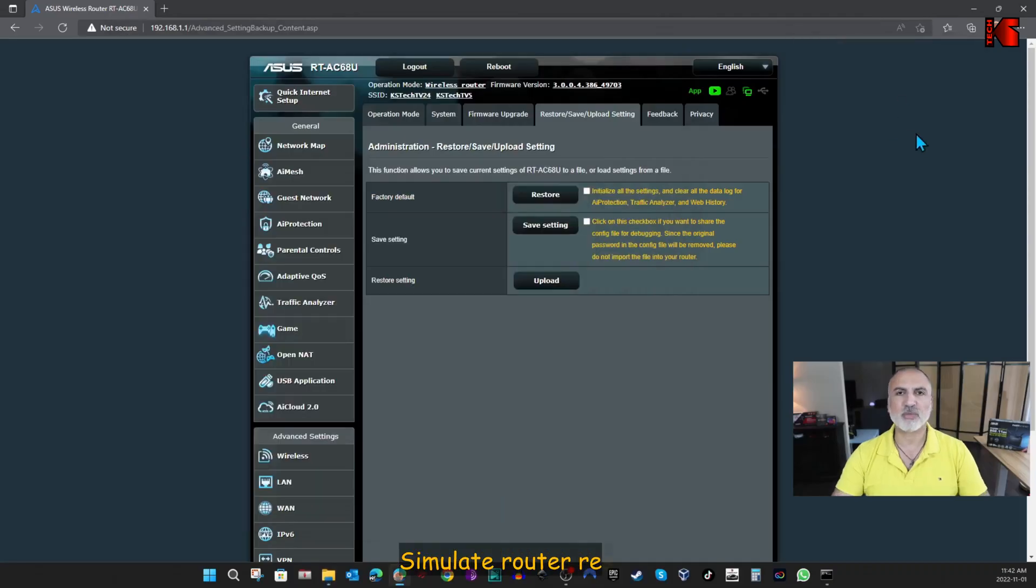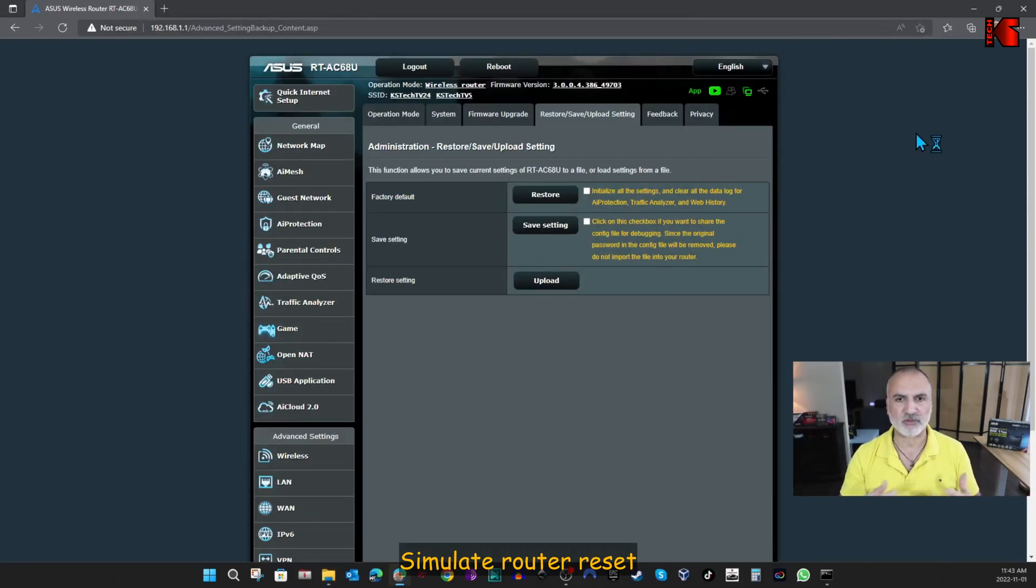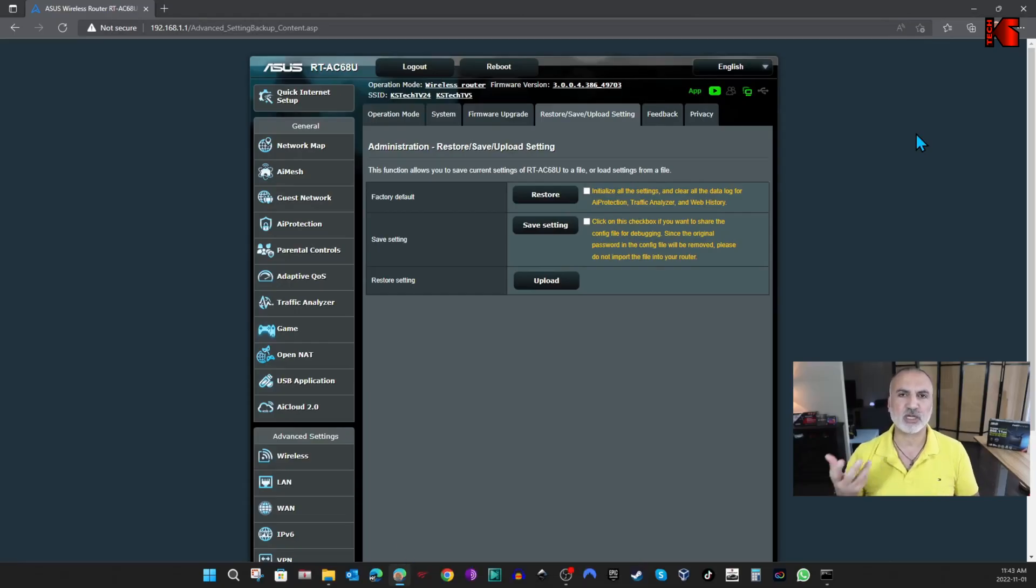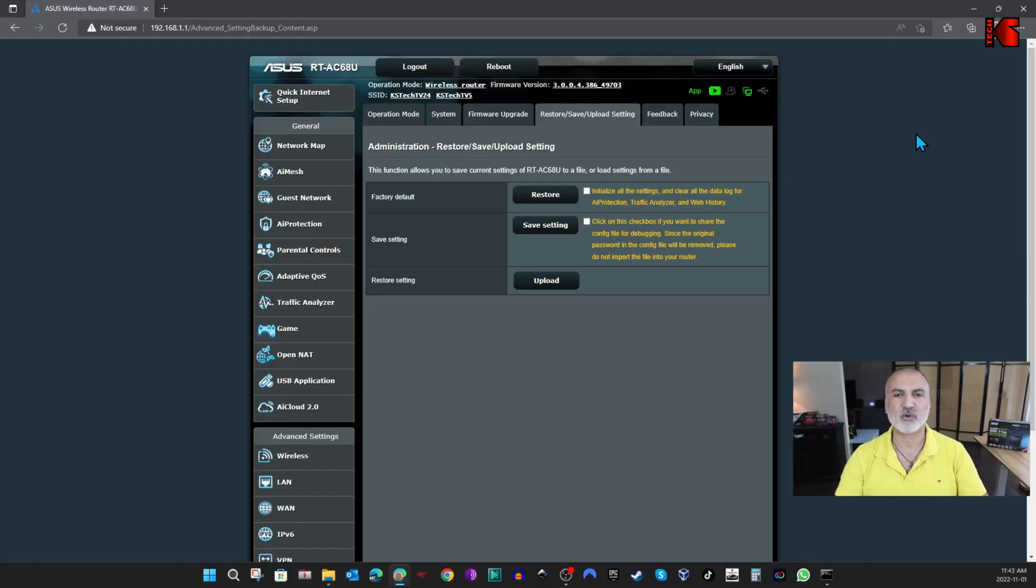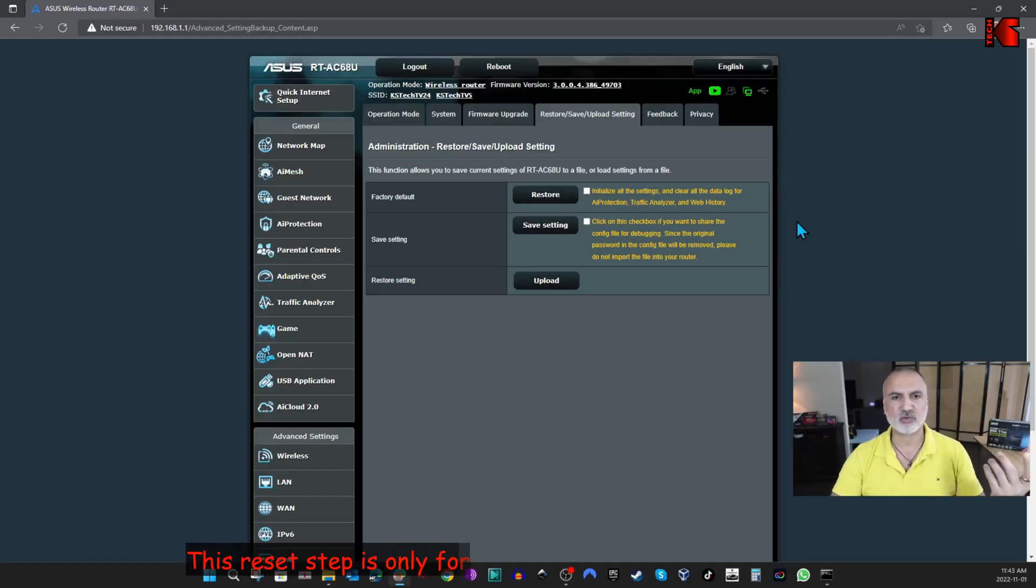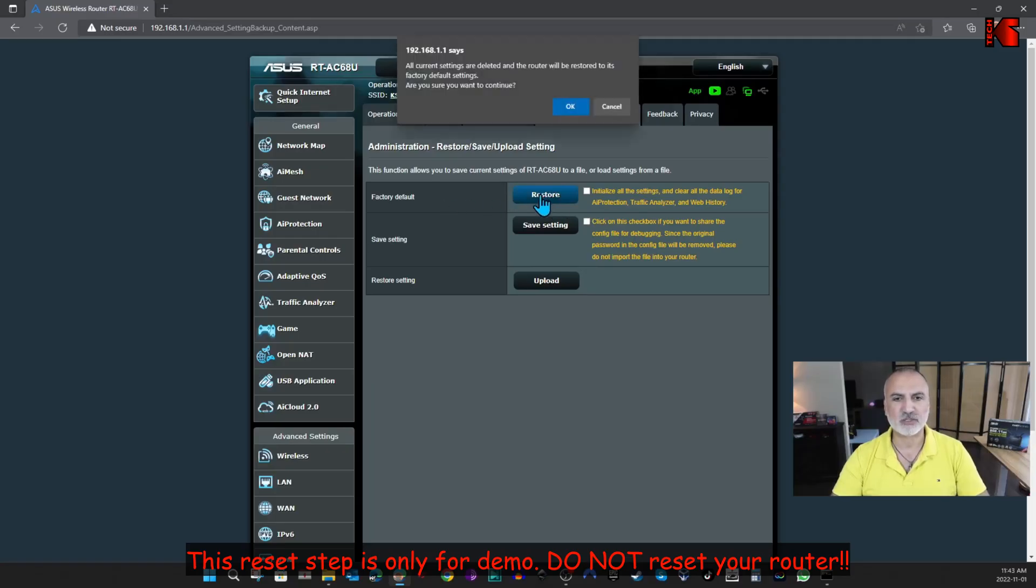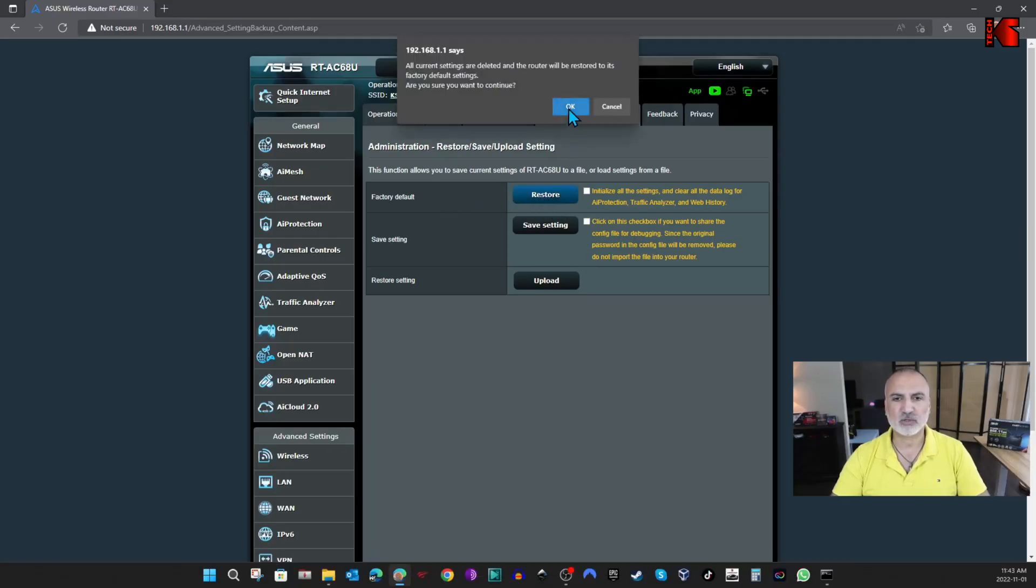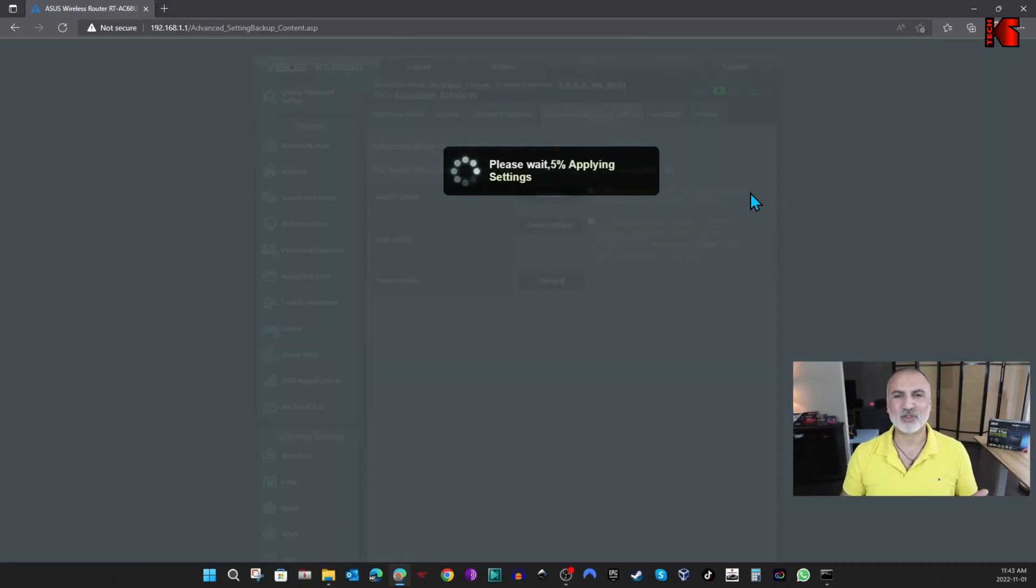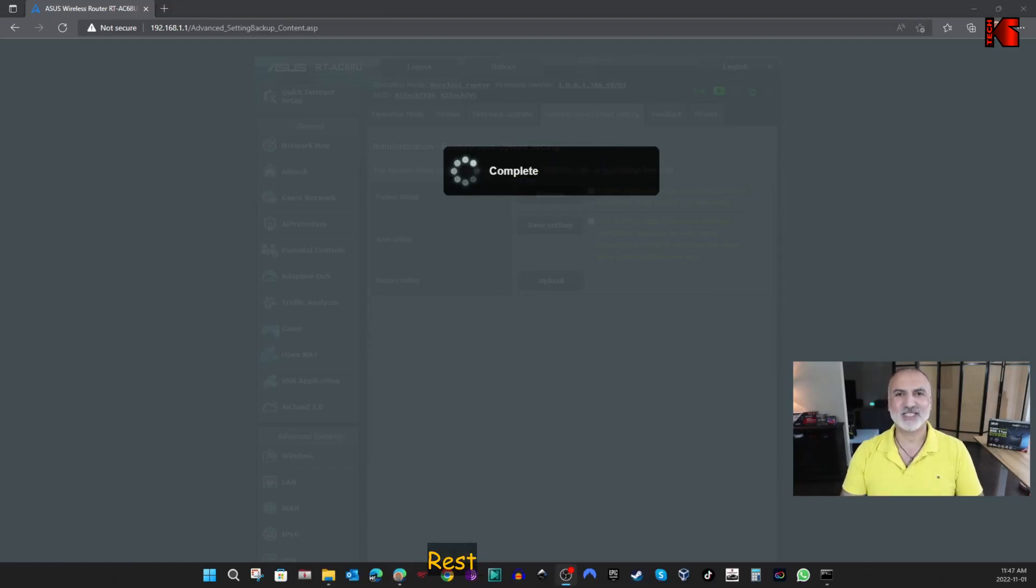So now I'm going to simulate that my router went bad, so I'm going to reset it to the factory defaults, and then we're going to restore these settings. I'm going to show you how to restore them, and how everything will work as usual. So to reset the router, I'm going to do it from here directly. So I'm going to click on Restore Factory Settings here, and OK. And now the router is resetting, so I'm going to come back when the router resets.